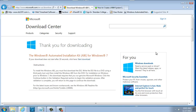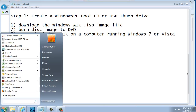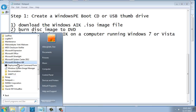Once you have that ISO file downloaded, you'll need to burn it to a DVD because it's 1.7 gigabytes in size. Then you install it to your system. As you can see, if I go to Start, All Programs, and go to Microsoft, there it is — Microsoft Windows AIK — and there are the tools inside.